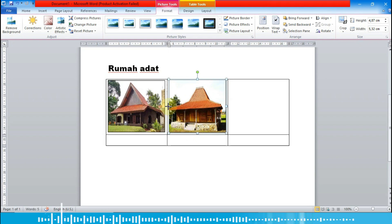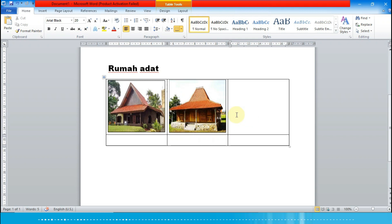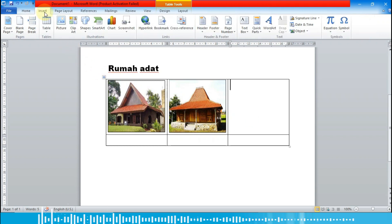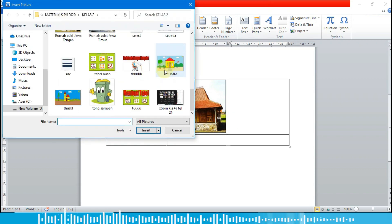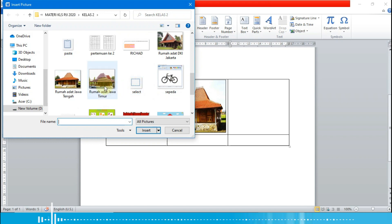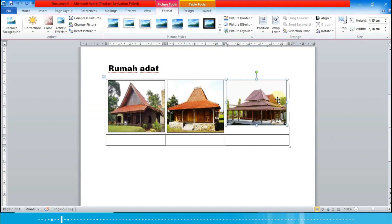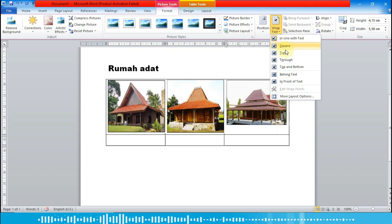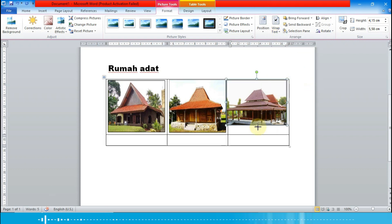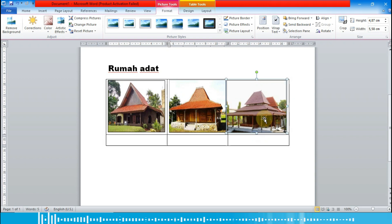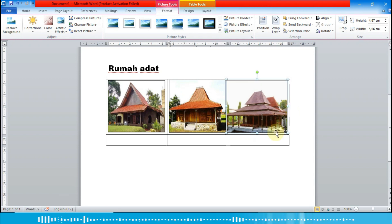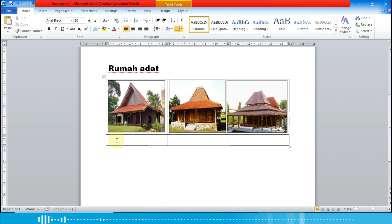Yang ketiga, kita pilih lagi menu Insert lalu Picture. Kita cari gambar rumah adat Jawa Timur, lalu Insert. Kita pilih wrap text-nya 'In Front of Text', lalu drag untuk menyesuaikan tabelnya. Kalau kita tidak pilih wrap text-nya, barisnya bisa melebar.